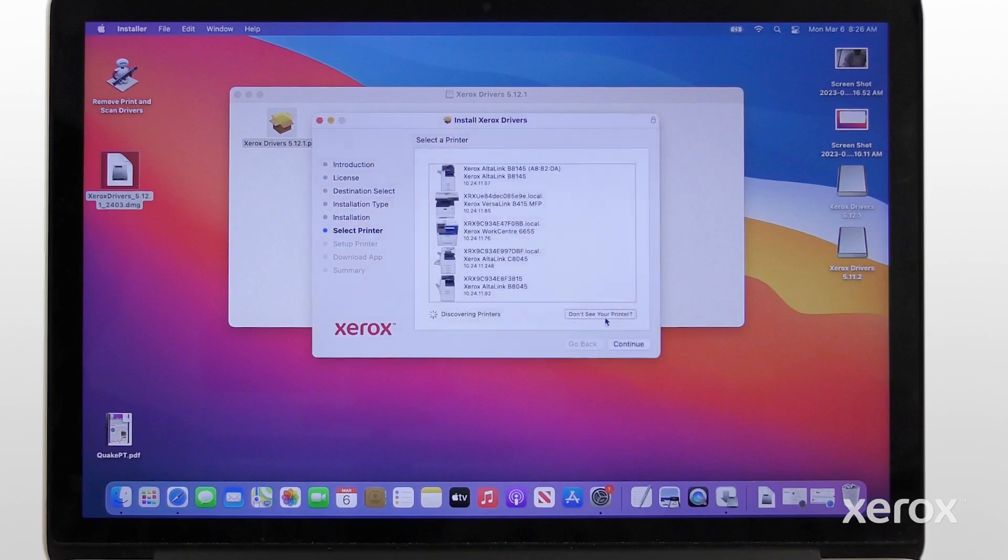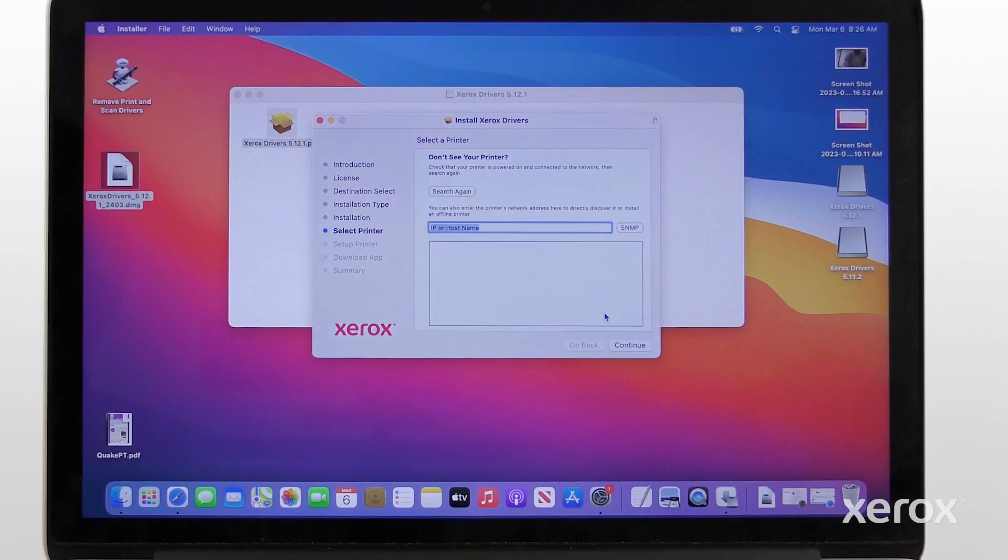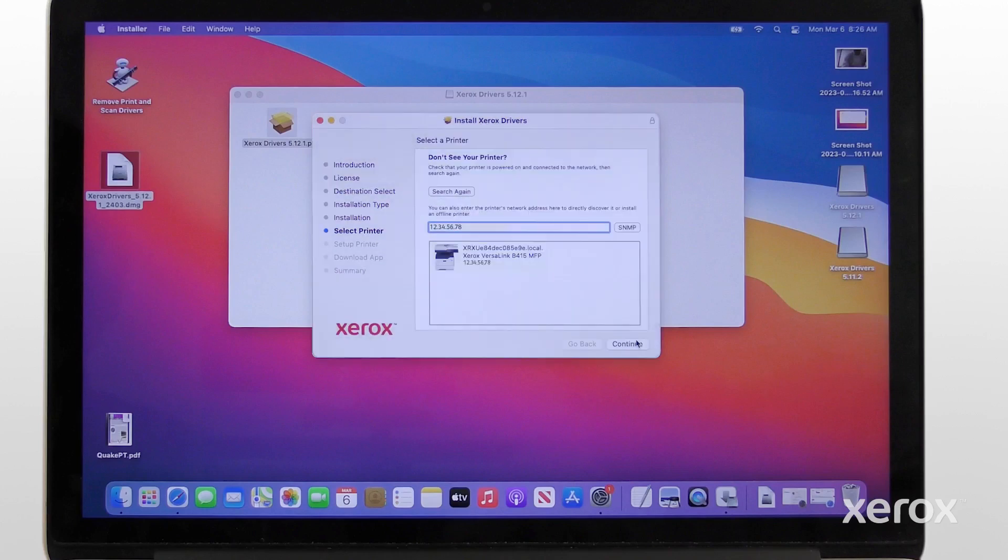From the list of discovered printers, select your printer. If your printer does not appear in the list, click Don't see your printer, enter the IP address of your printer, then click Continue.